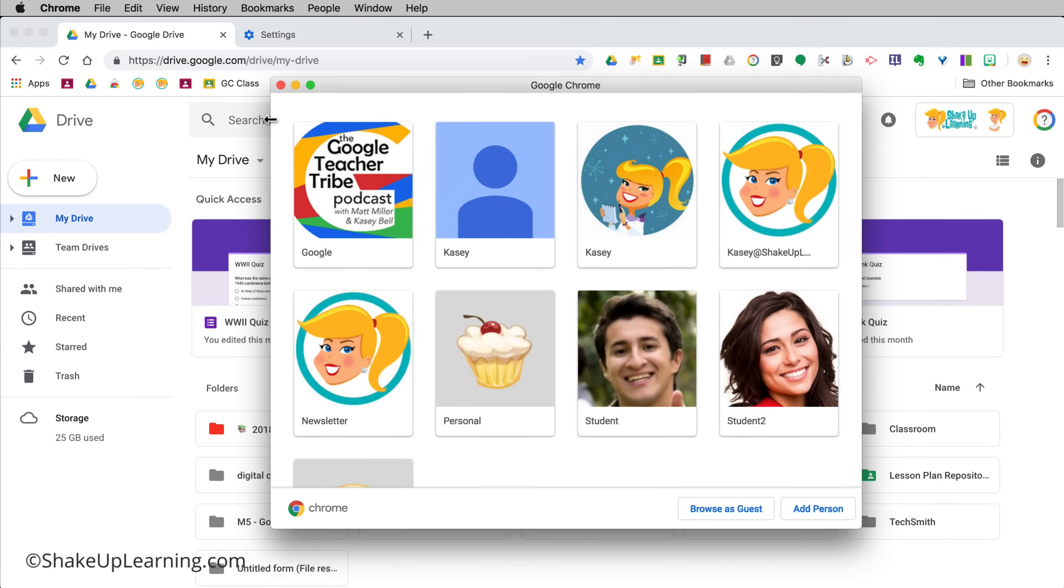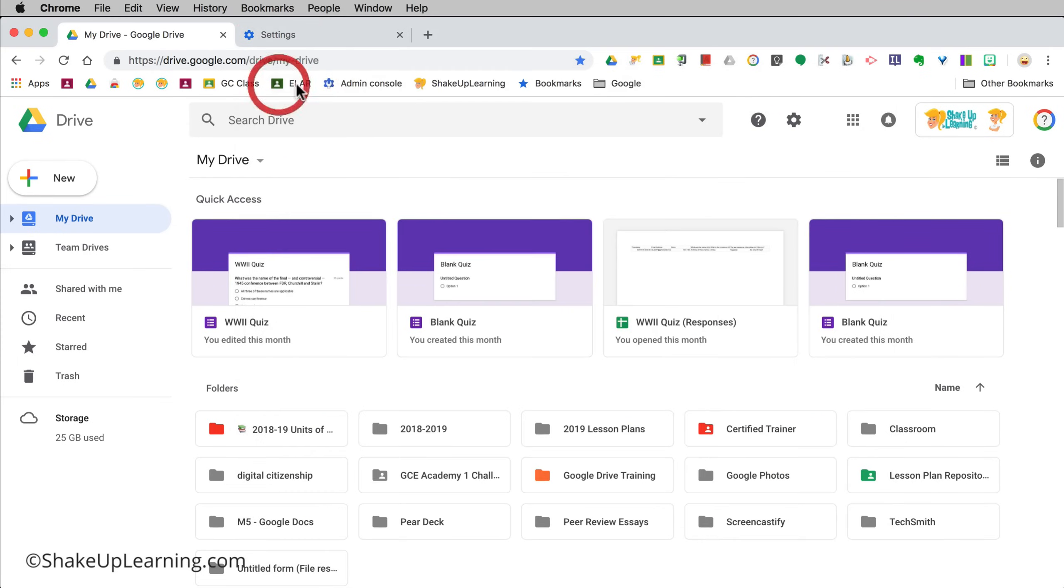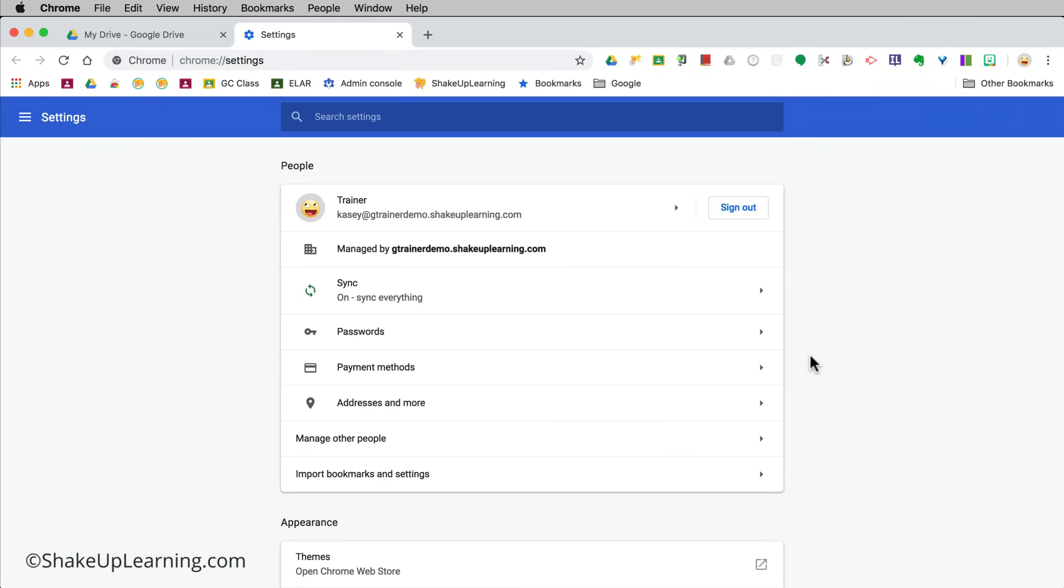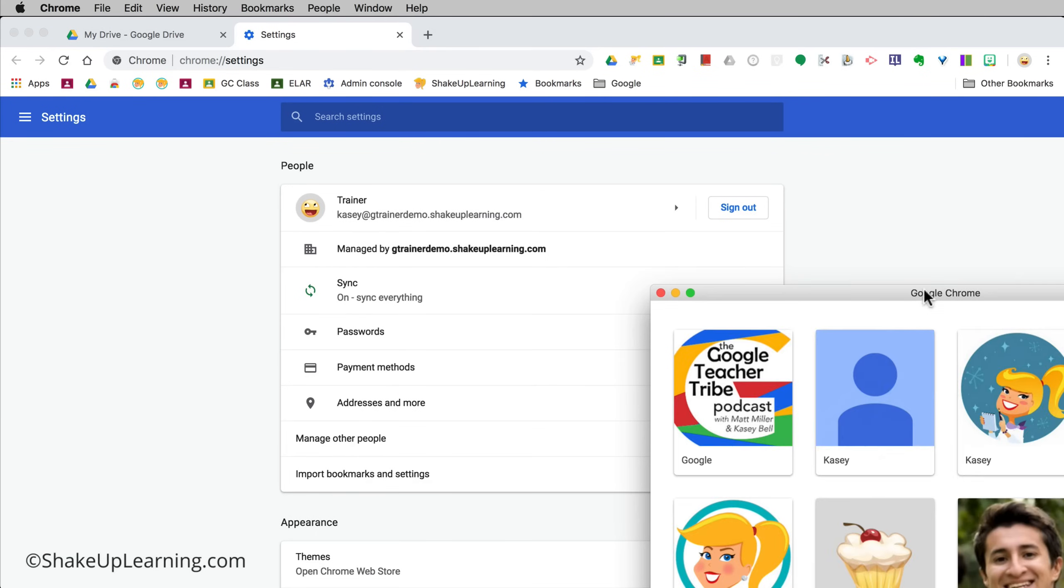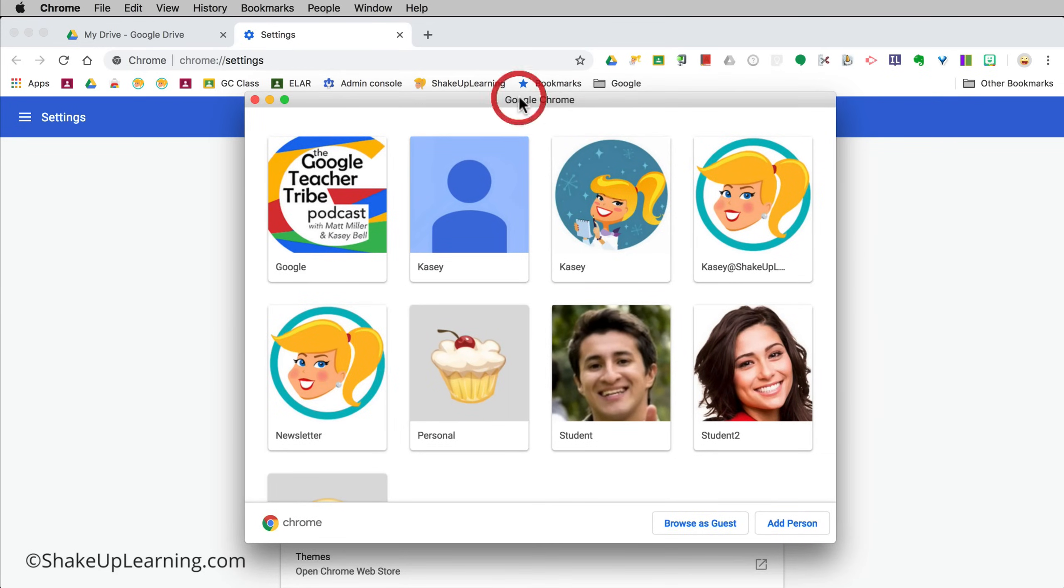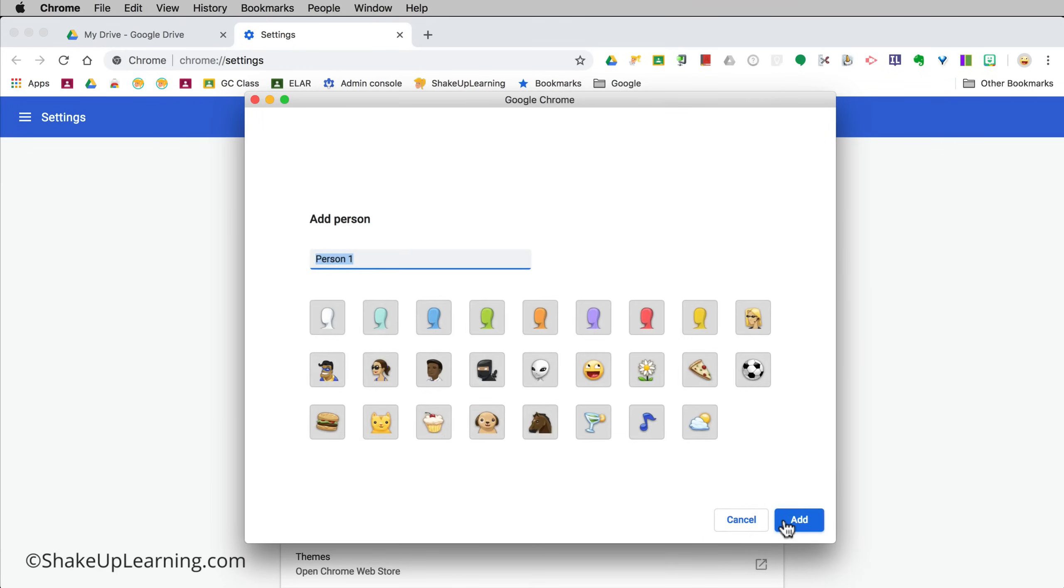I get this little pop-up here and I can click add person. You can also get here by going to the three dots, settings, and manage other people will also bring up this same pop-up. I'm going to add a person.